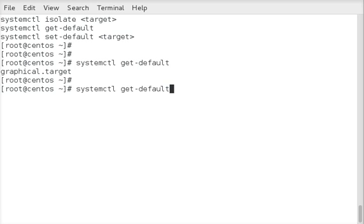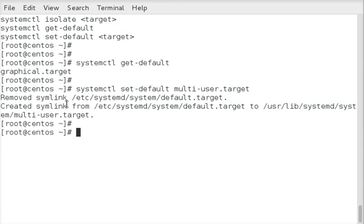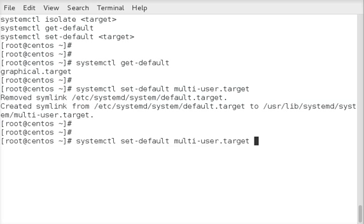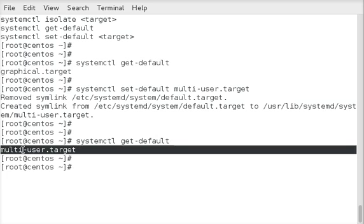We can also do a set-default. For example, if we wanted it to boot into just a multi-user command line environment, we would do the multi-user target. That will create the symlinks. And then if we do a get-default now, it will show multi-user rather than graphical.